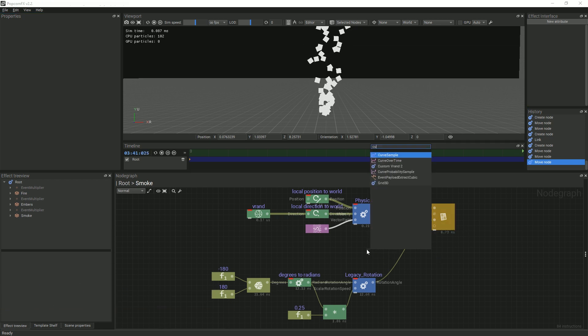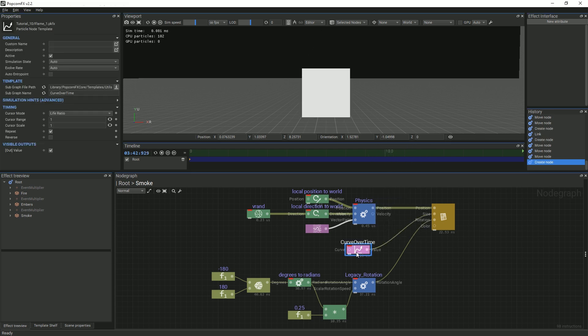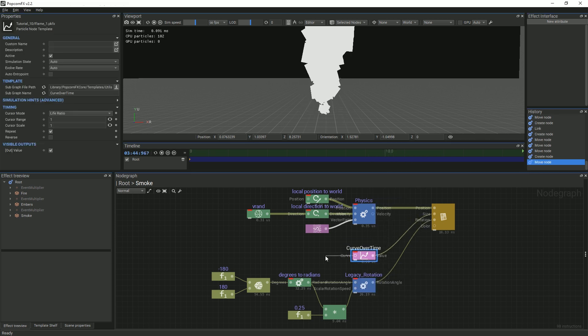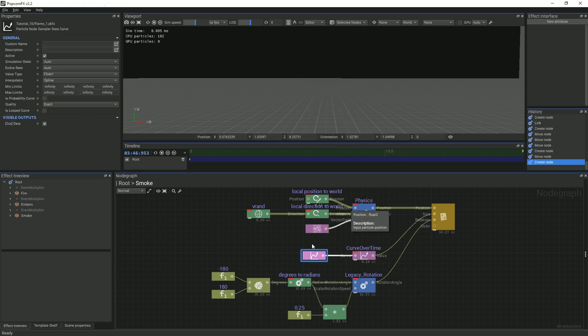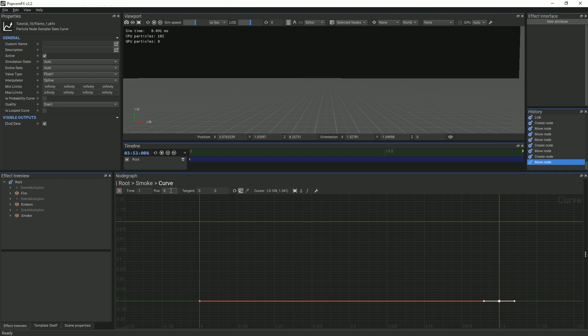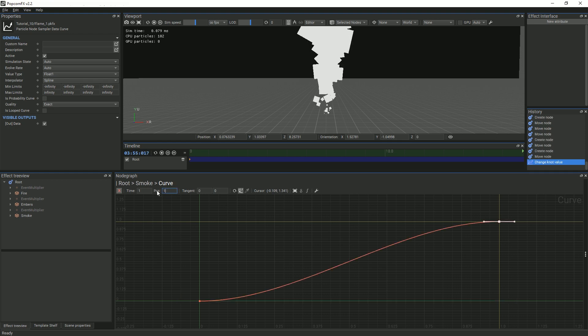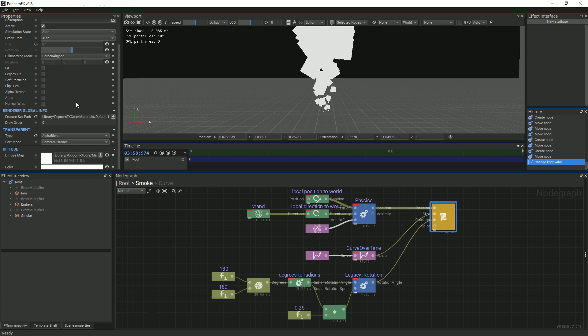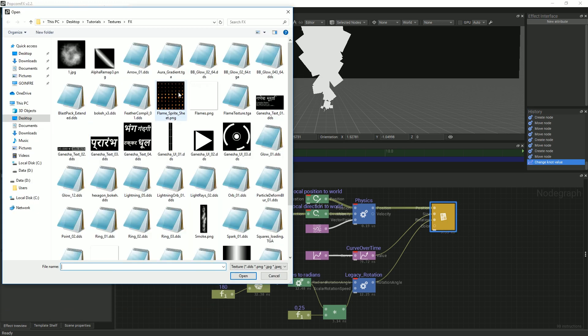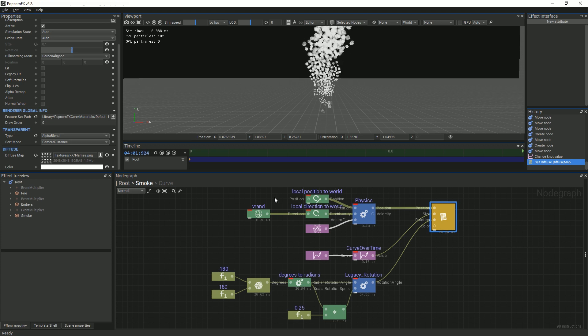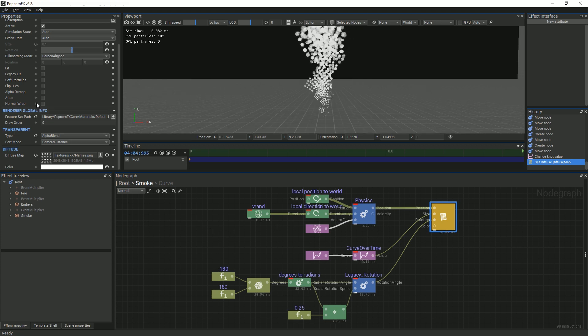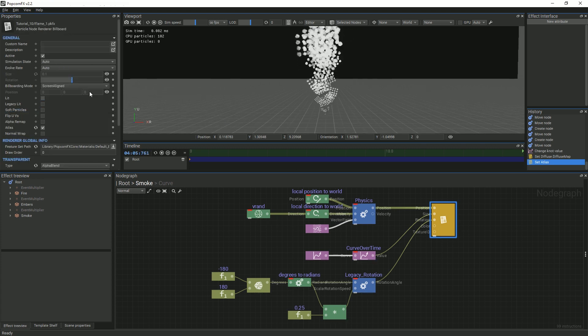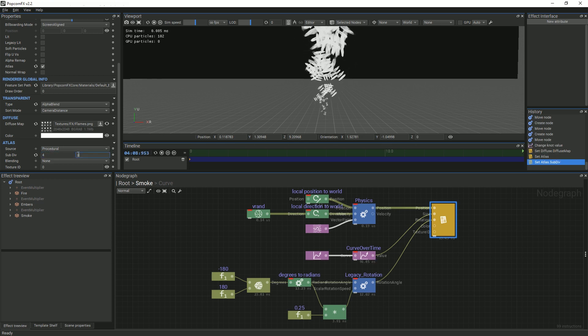Create a curve over time and curve node. Raise the right-hand point to 1. Go to the billboard renderer and change the diffuse texture to flames. This texture provides simple shapes for us to create smoke with. With the atlas enabled, subdivide the texture with a 4 by 4 division.